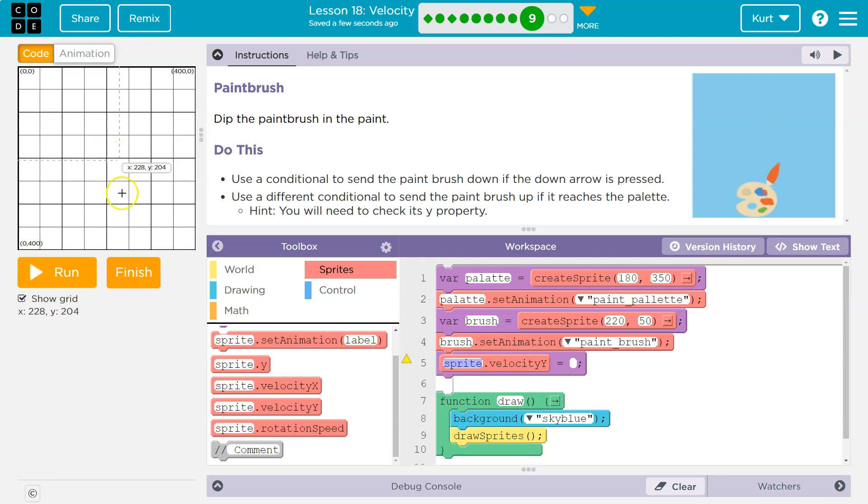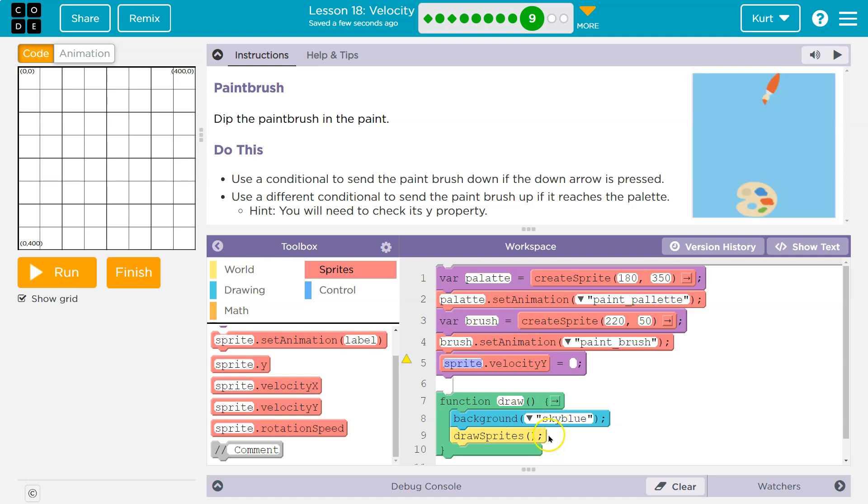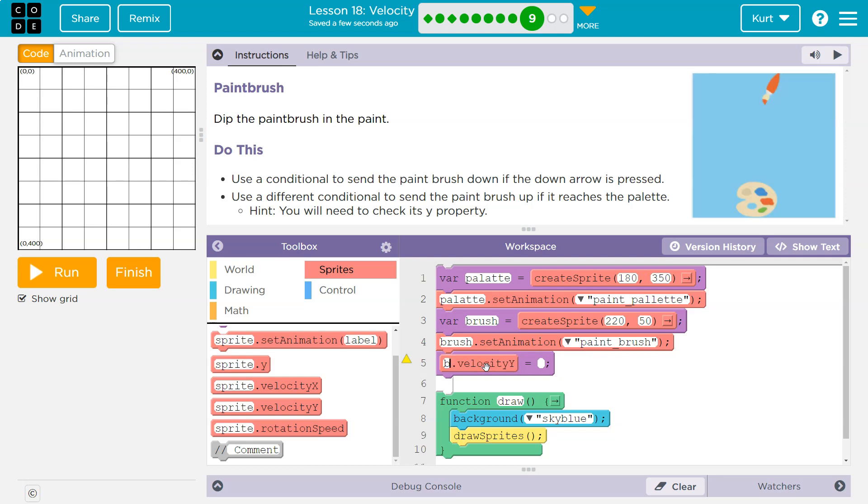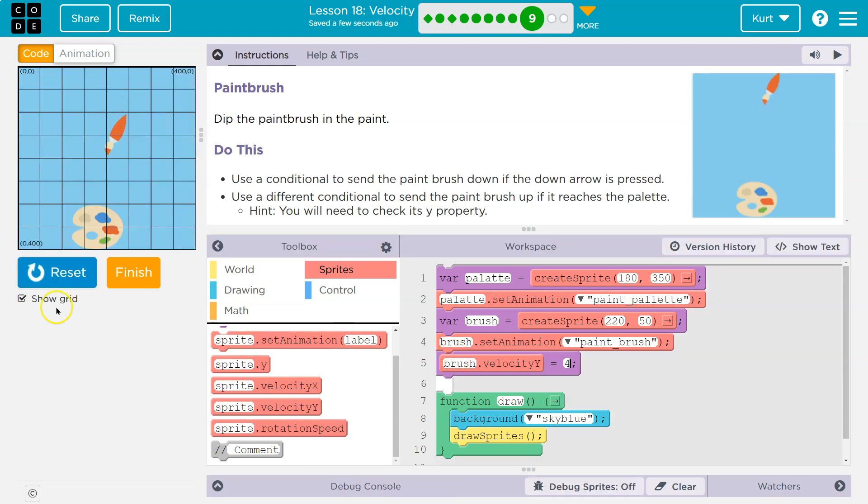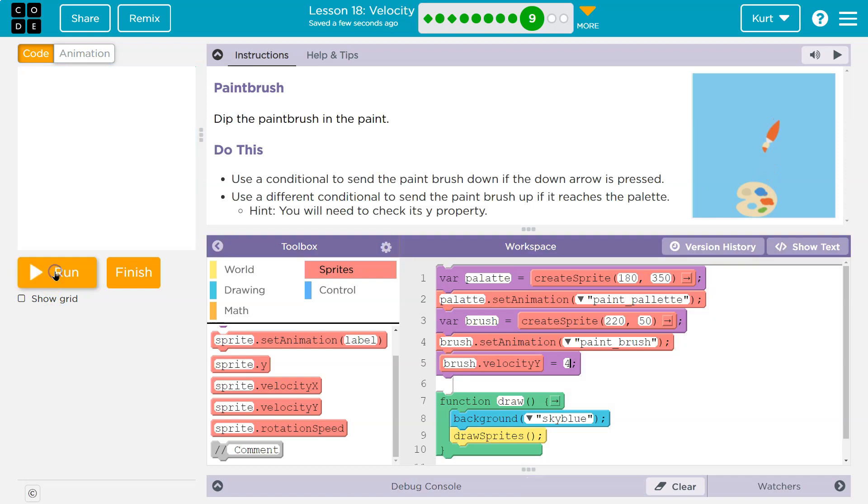So I would need a positive velocity because sprite dot velocity dot Y is just like having in the draw loop sprite dot Y equals sprite dot Y plus six or something like that. It's the speed at which it's moving. We just got to put it outside and keep it one speed. So I'm going to say brush dot velocity dot Y is four maybe. And let's make sure I'm dropping the paintbrush. Great. That looks like a good speed to me.